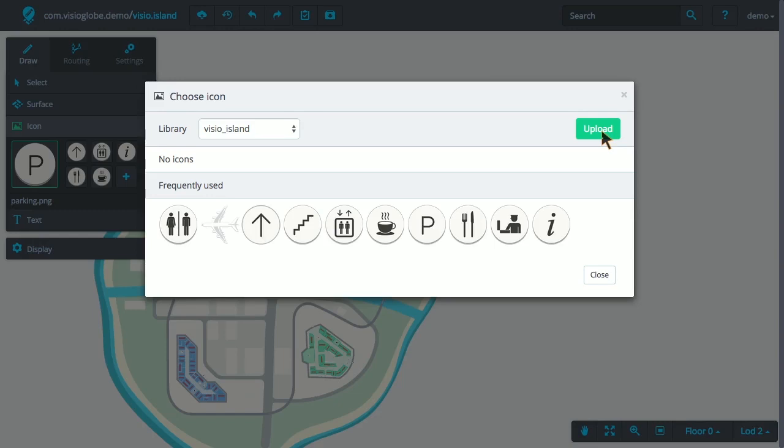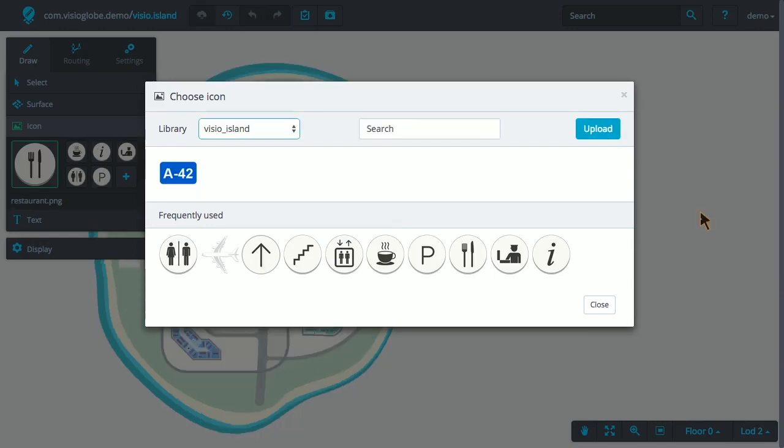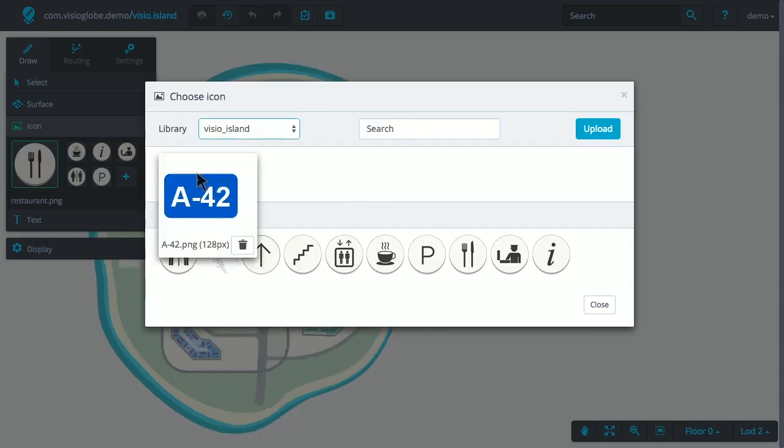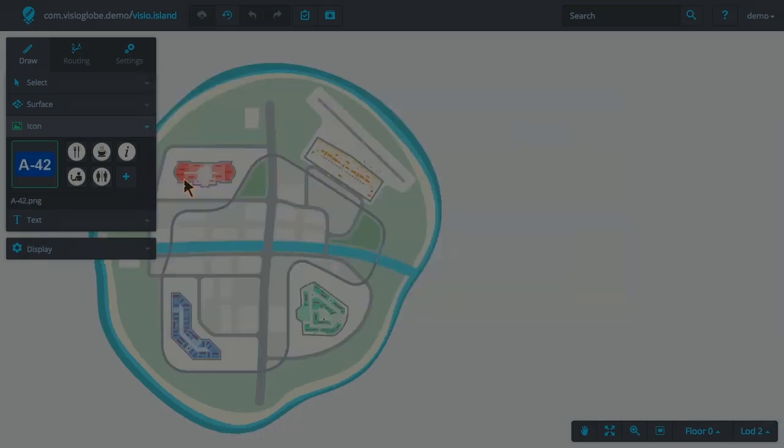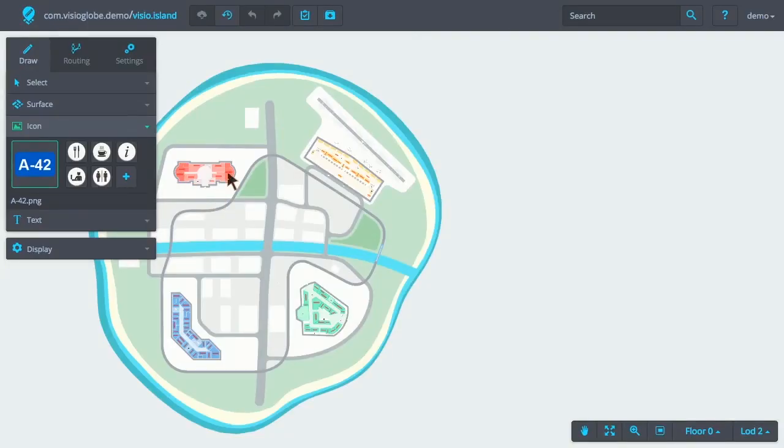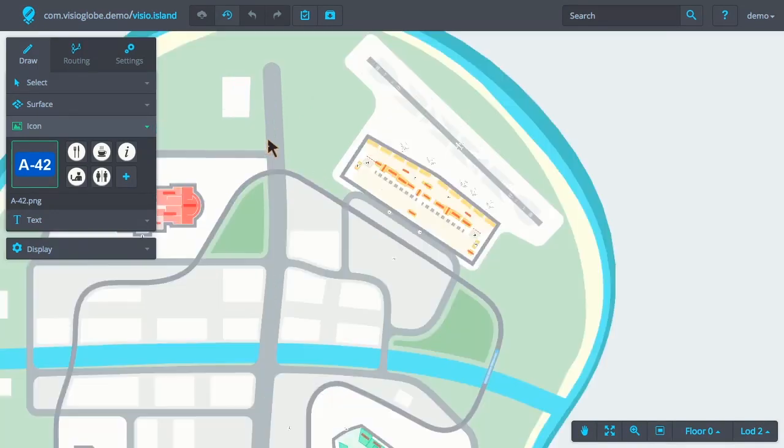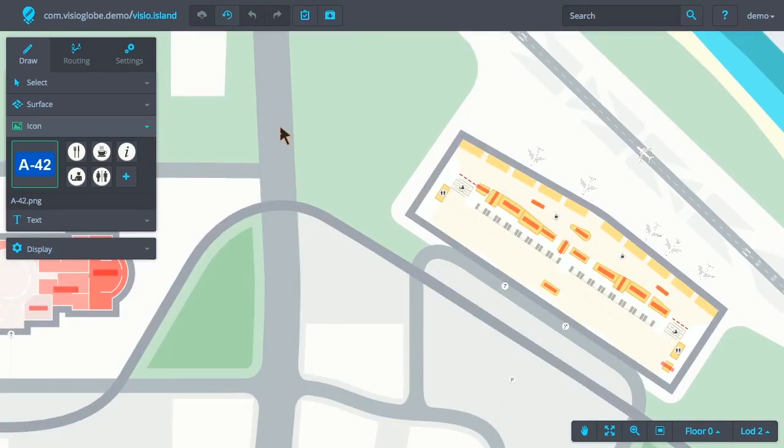Now that the icon is updated, let's select it and add it to the map. When adding an icon to the map, simply click and drag on the map to place the icon.